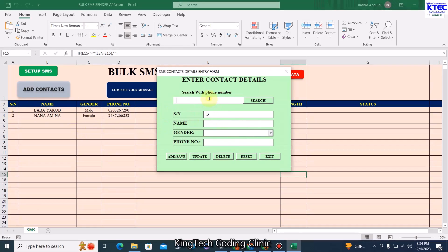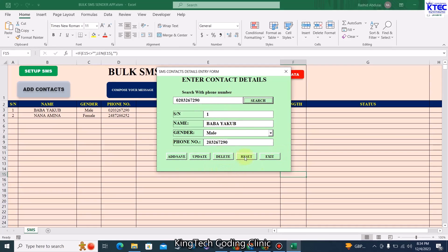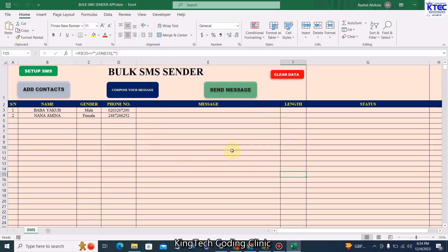If you want to search for a record, you can search using the phone number. Once you click on Search it will return the details, so you can go ahead and change whatever you want, then click the Update button to have the record updated. You can also delete a record, reset, or exit from here. You can add as many contacts as you wish.